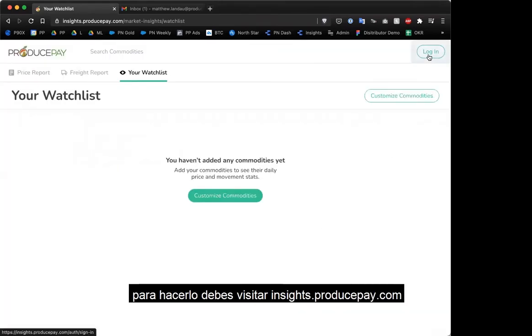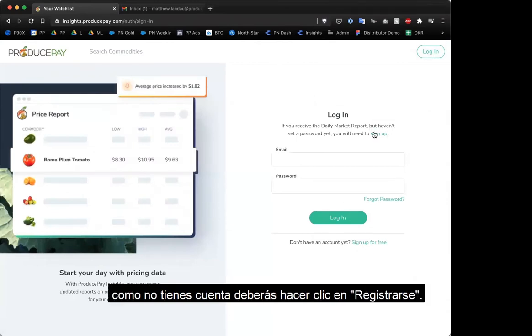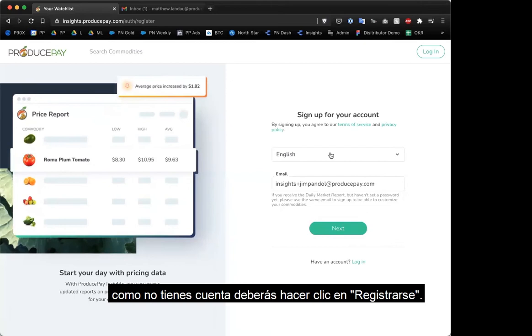To do that, you can go to insights.producepay.com and click the login button. Because you don't have a login yet, you can just click 'sign up for free.'